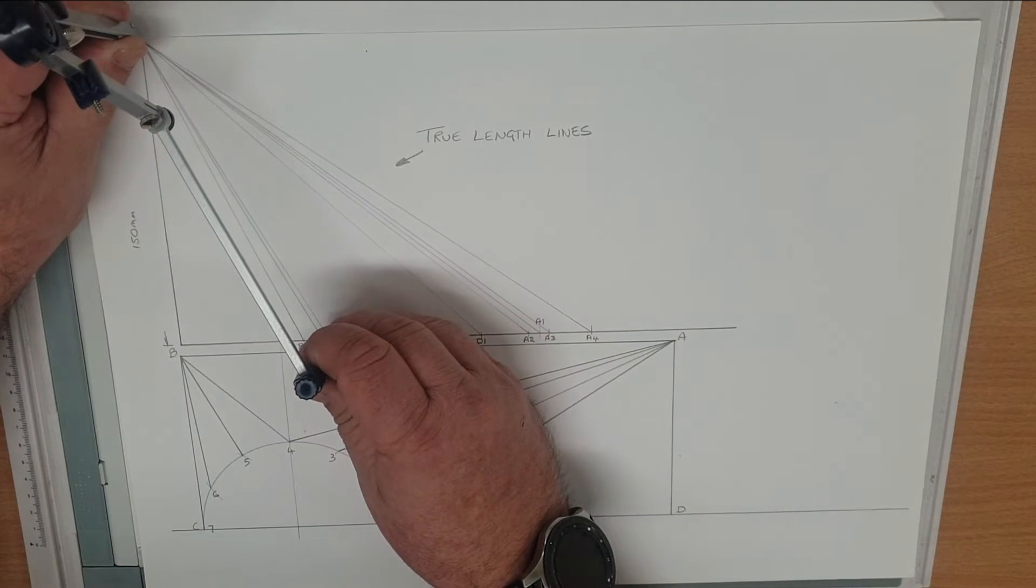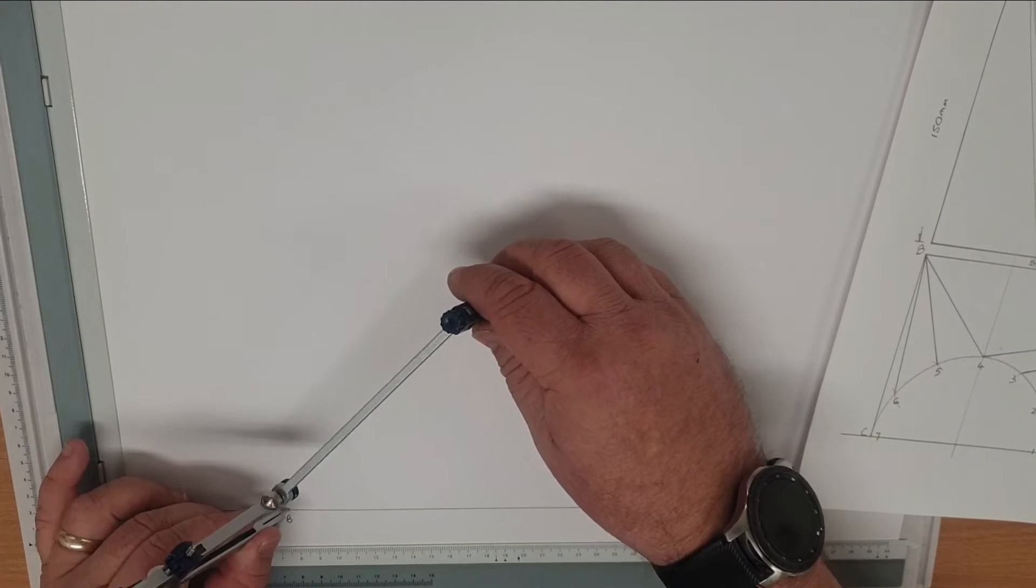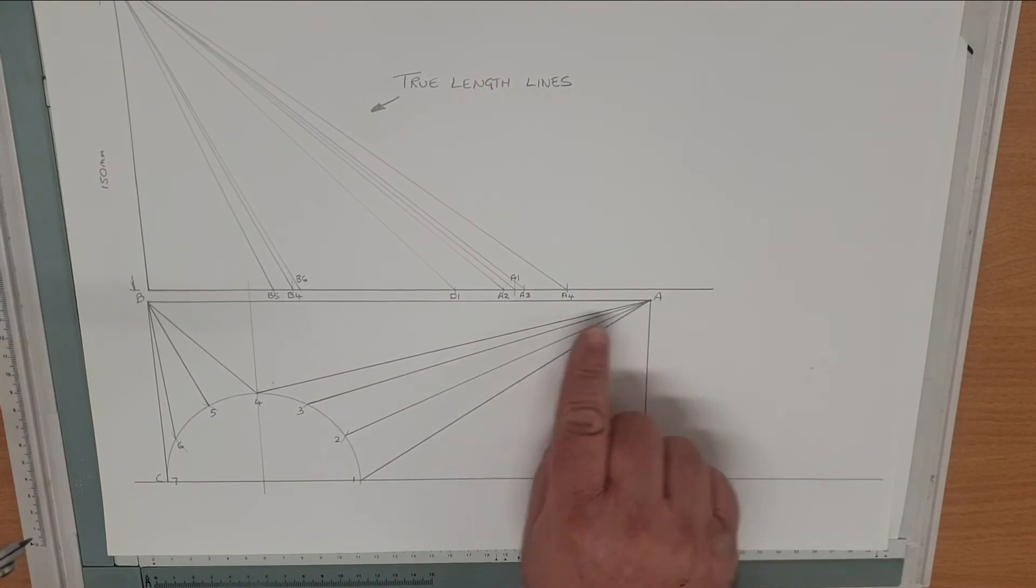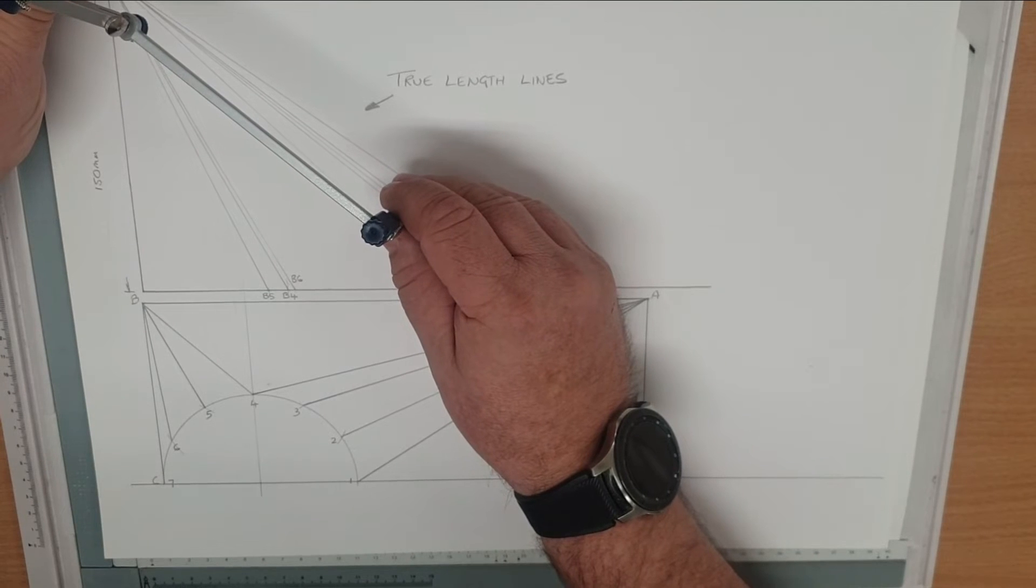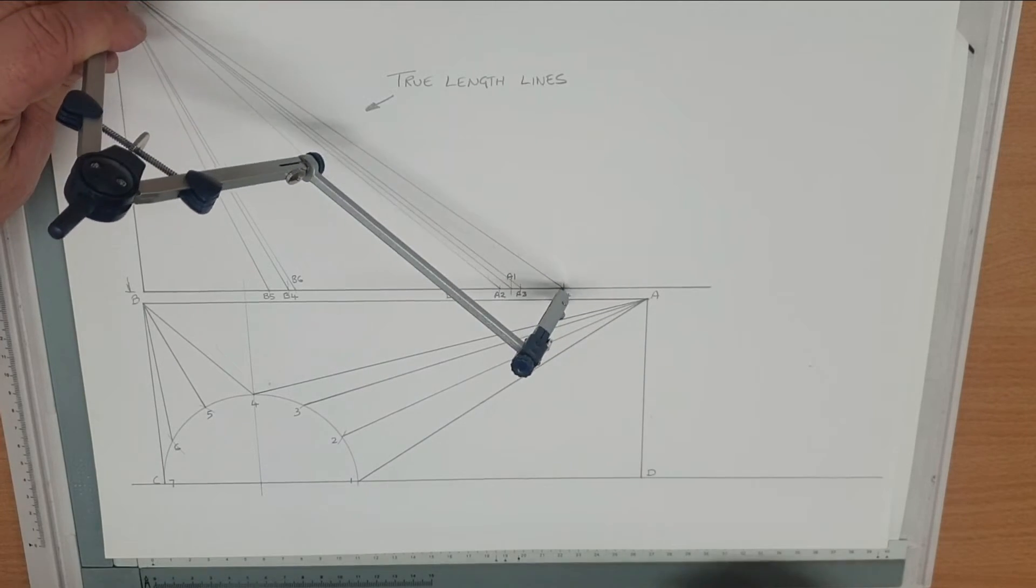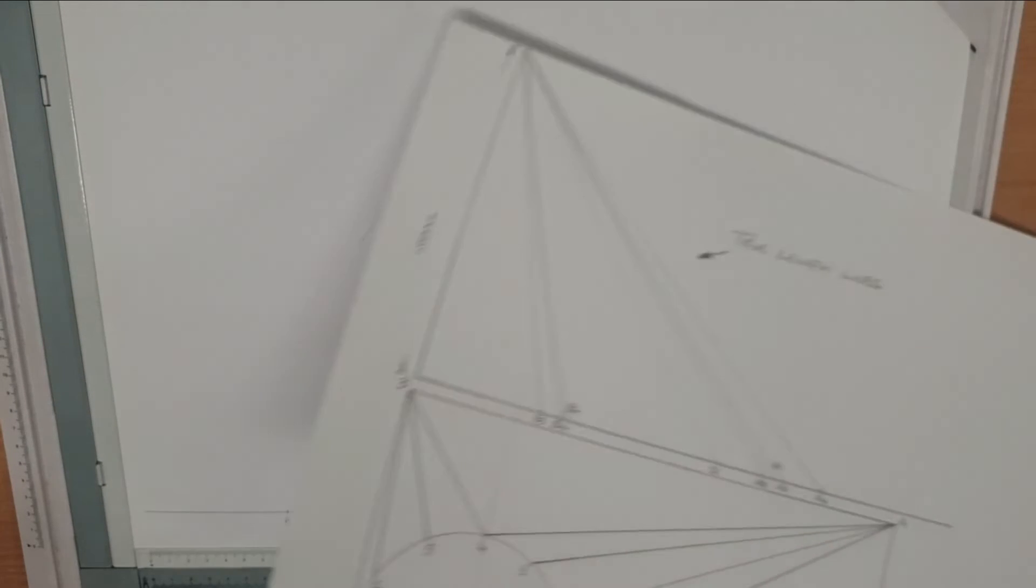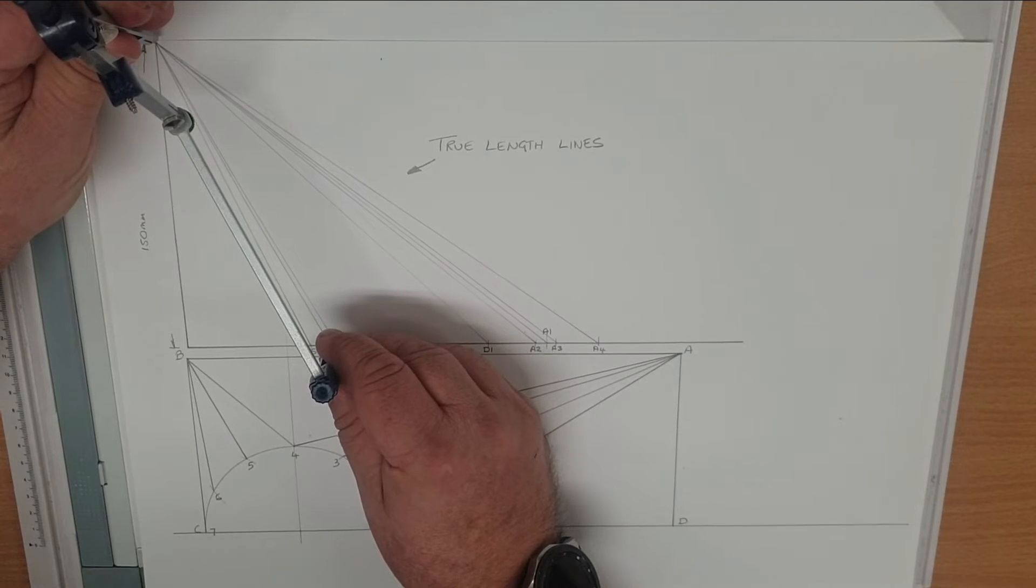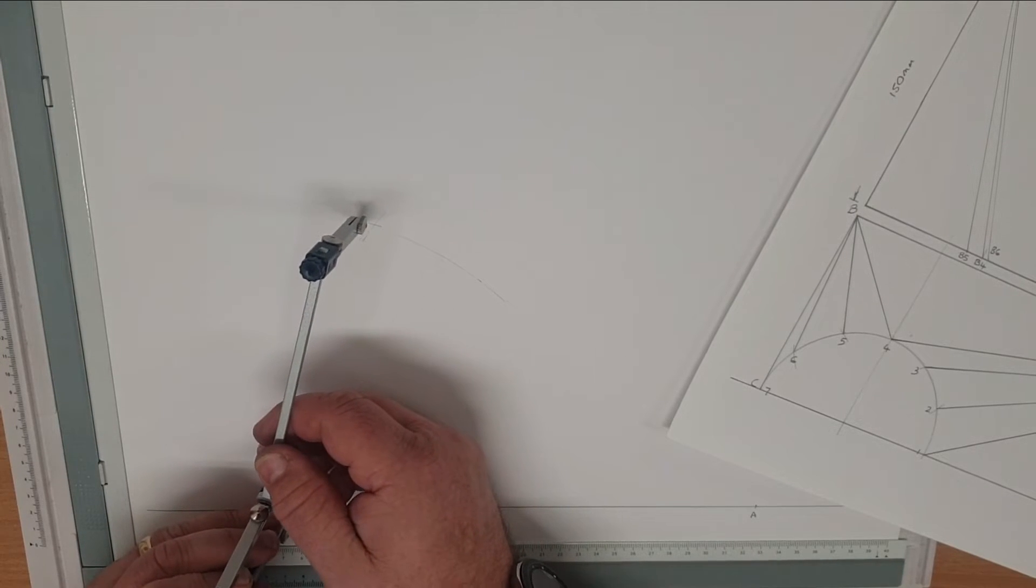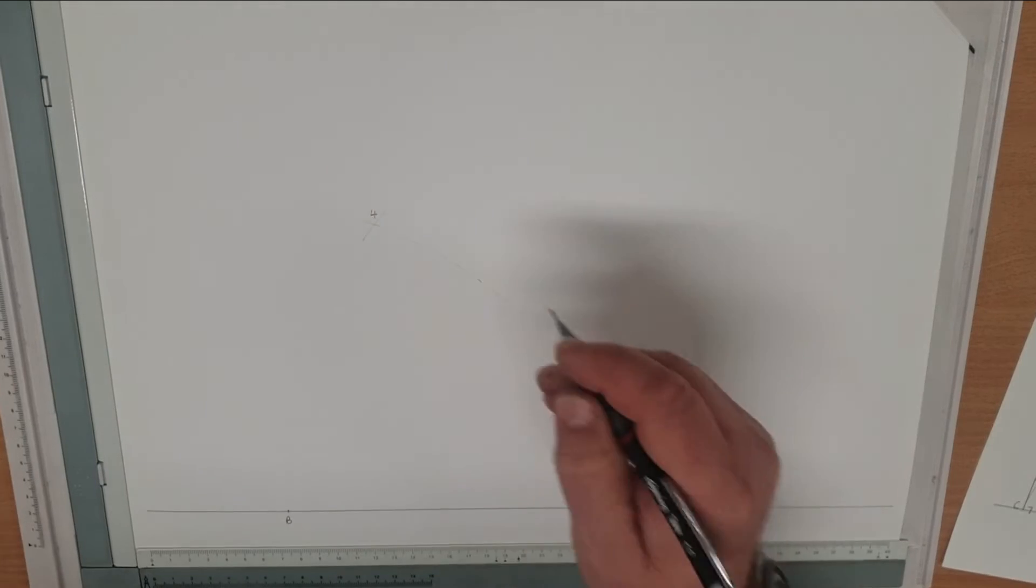So we set our true length line B4 on our point B and scribe an arc. Back to our plot graph for the true length line of A4. Set that on the compass from point A. Where the two lines intersect gives us our point 4. I haven't made the arc long enough, so I just go back and reiterate the size. And that is now our point 4, so we can draw that in.